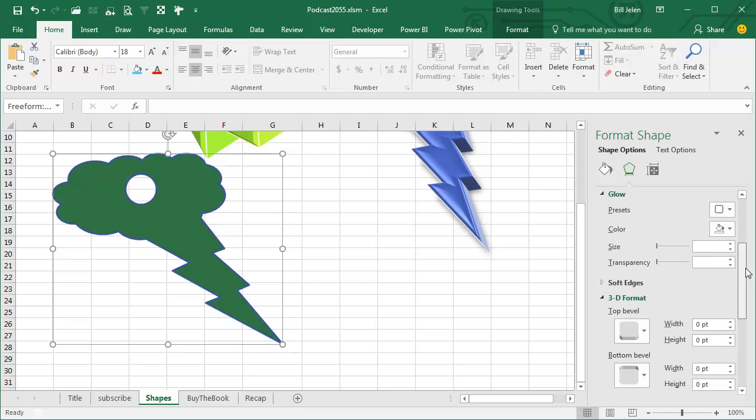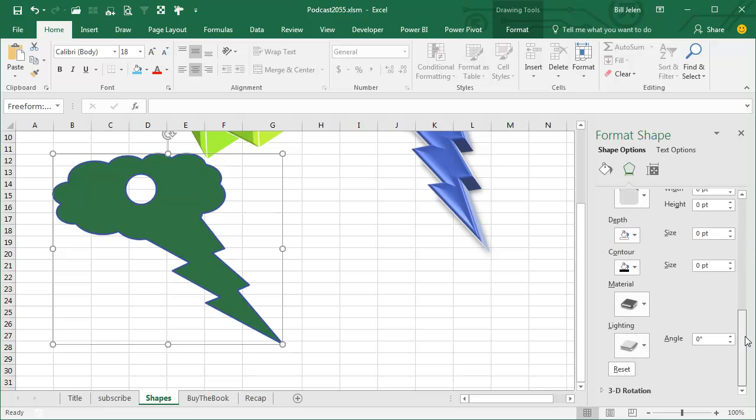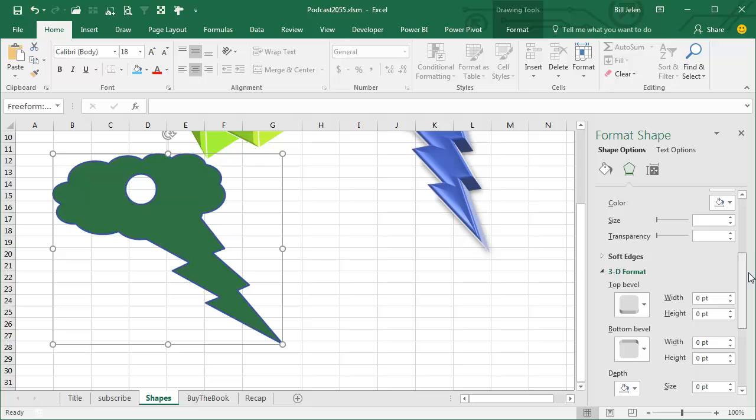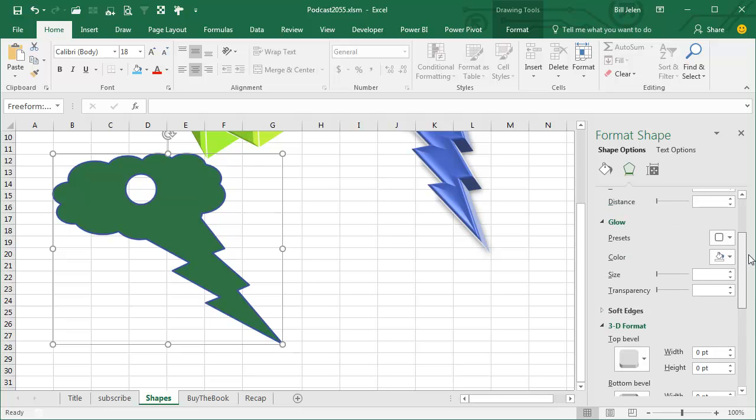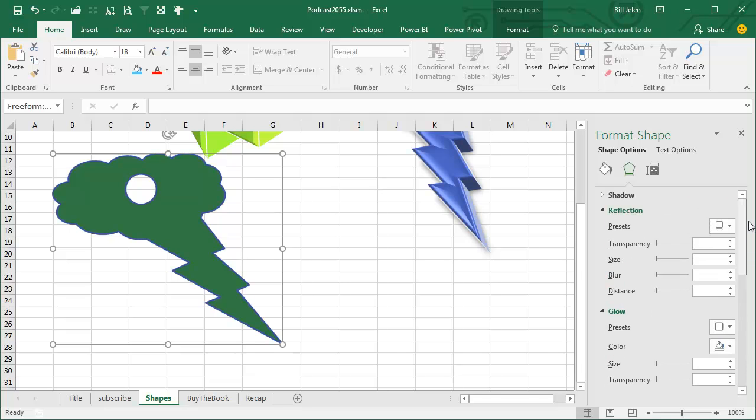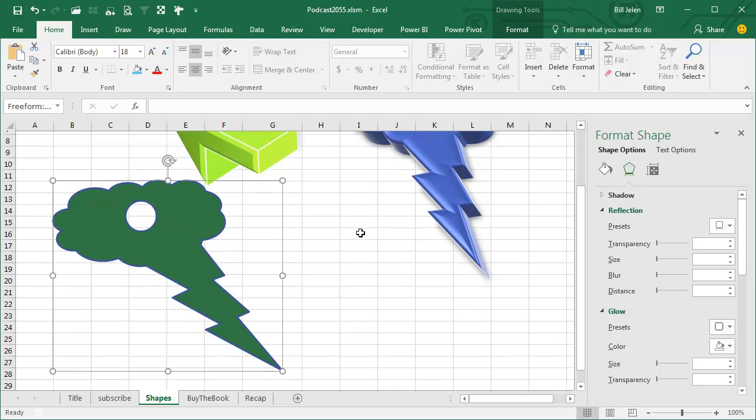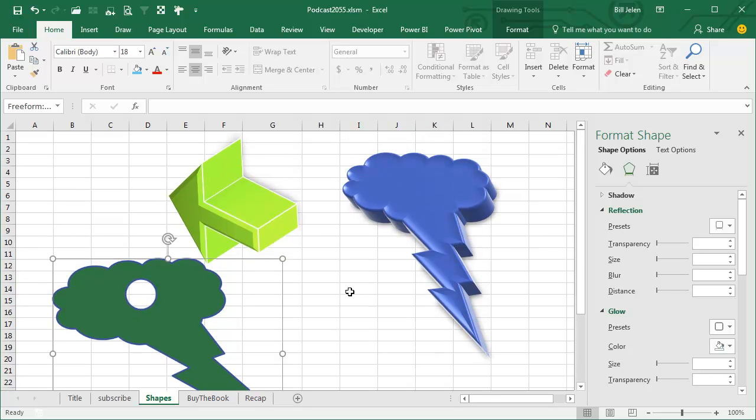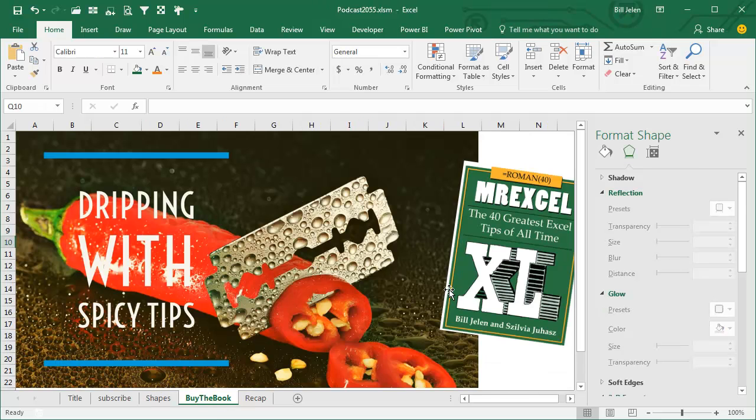When will you ever need this, I have no idea when you'll ever need this, but if there's some day where you have to create some cool looking weird shape, just remember you can go to PowerPoint, create your own union of shapes, it becomes an official shape, and then you can use that in Excel.